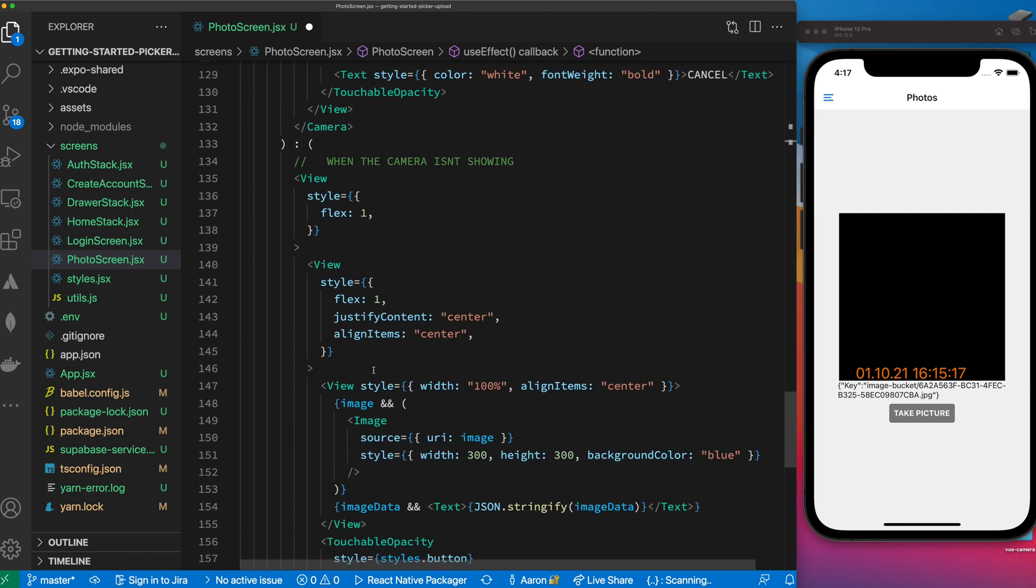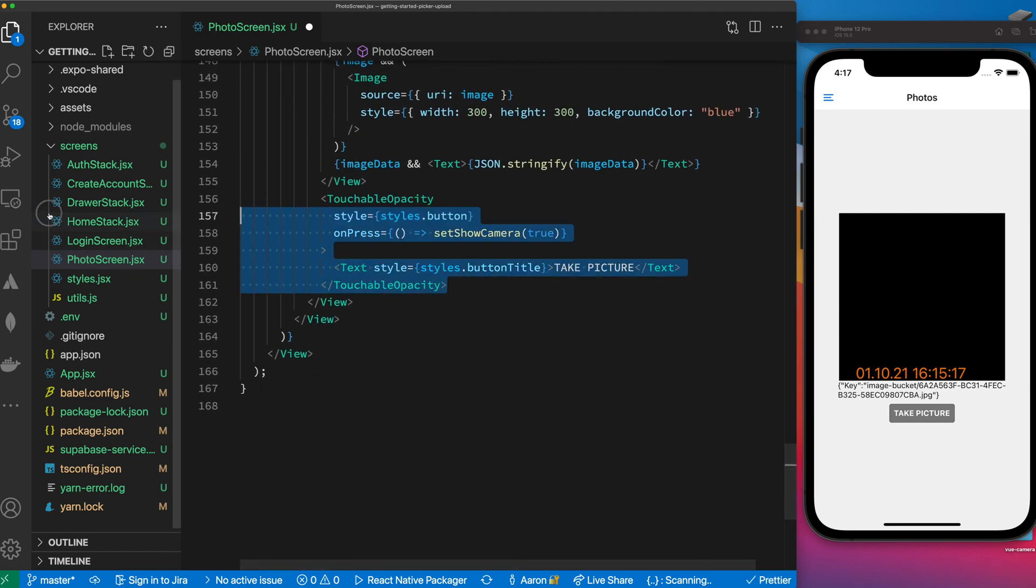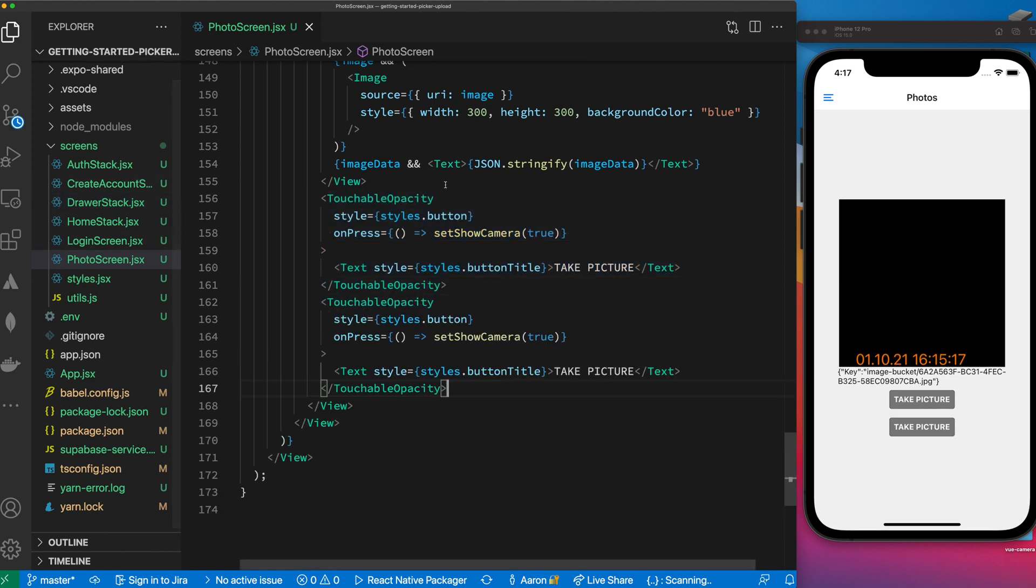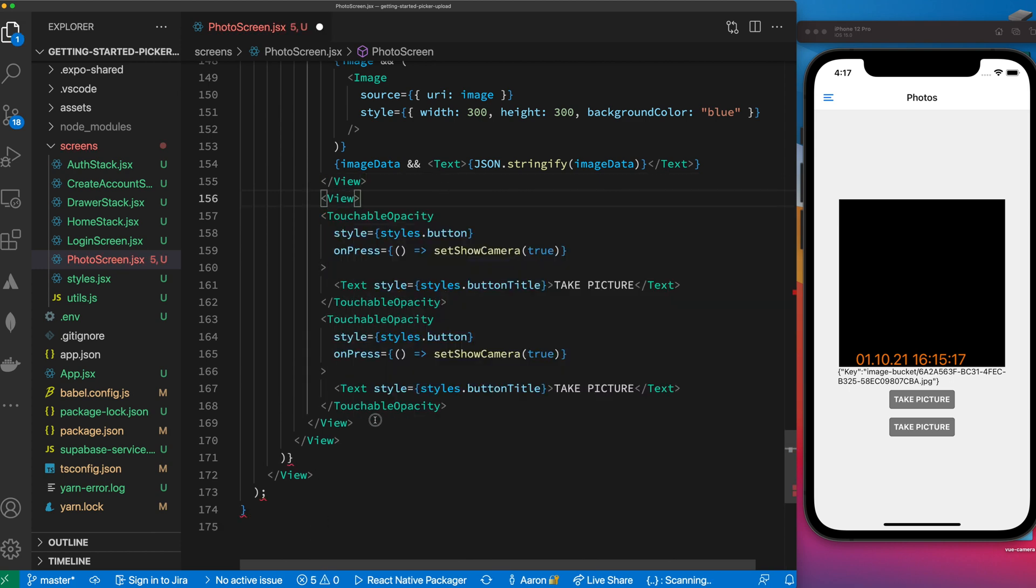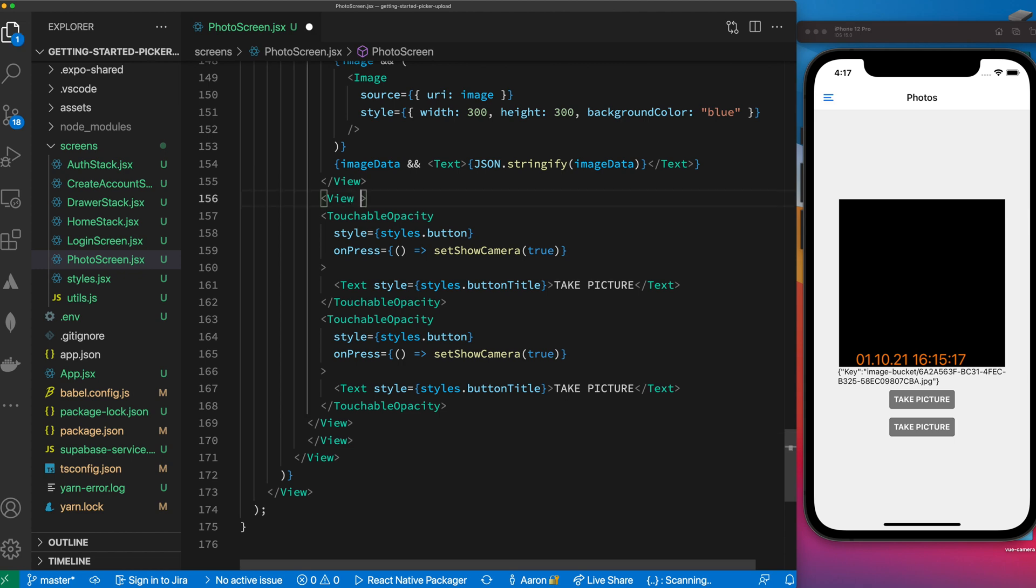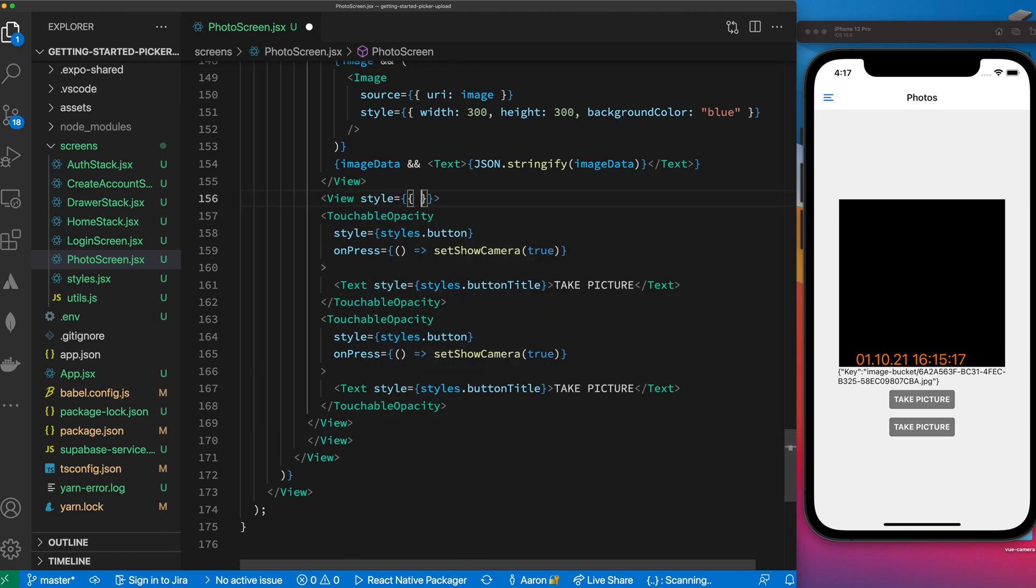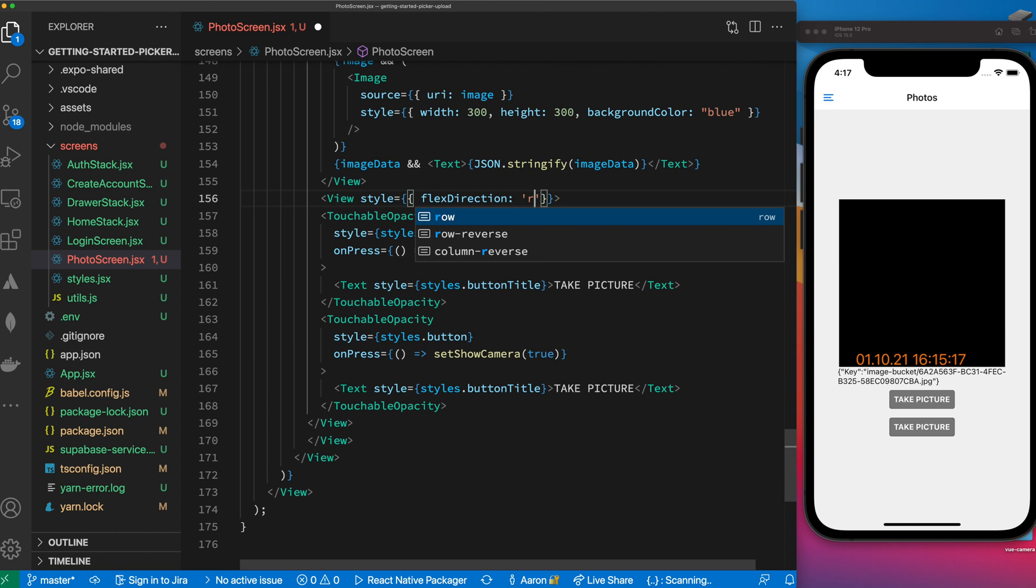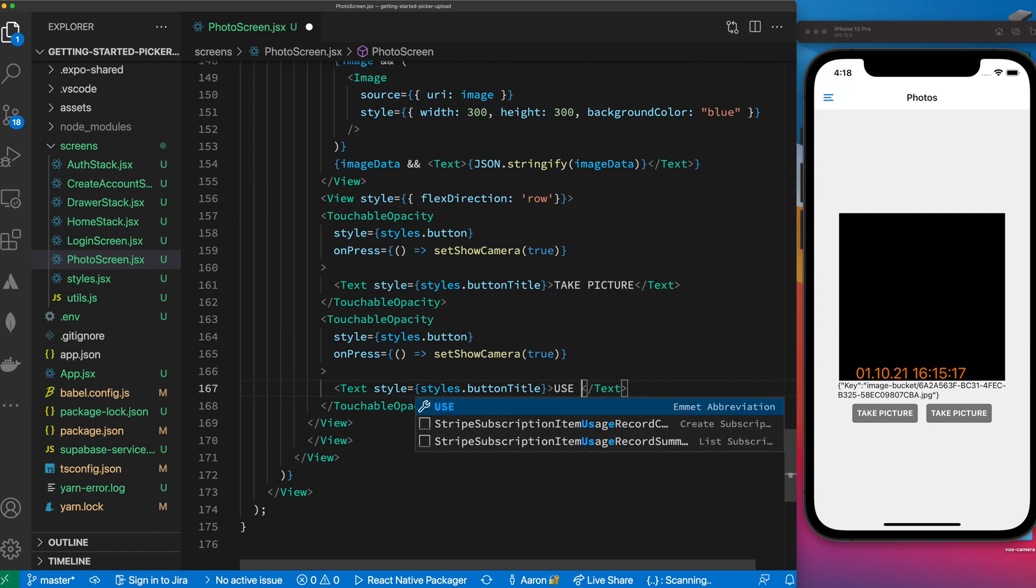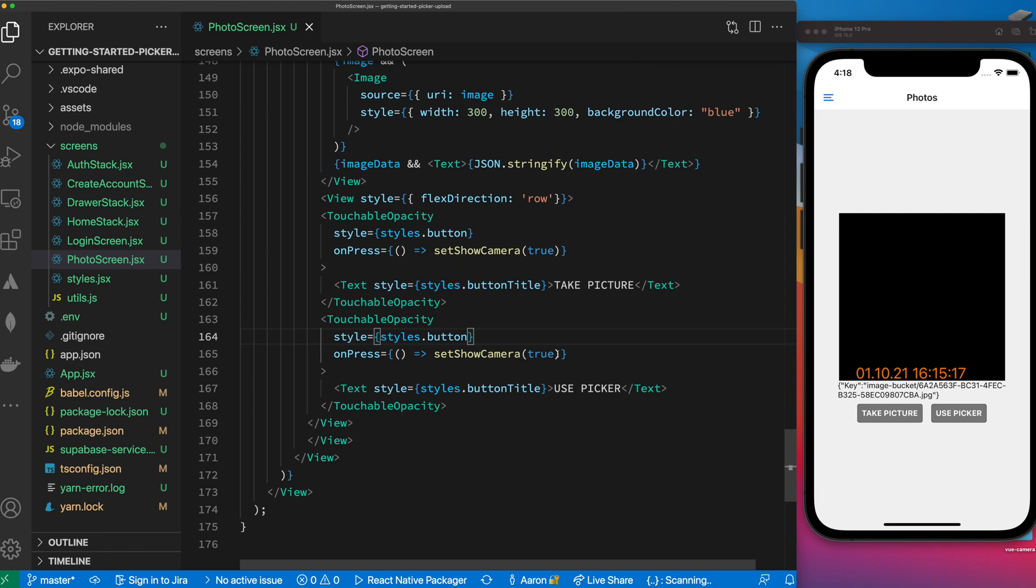And then let's now get down and make some changes to the code. So one of the first things is we need a button. Let's take this picture button and copy it. We need it in a row so let's add a view around this and put some style. We'll say flex direction row since everything is flex by default.